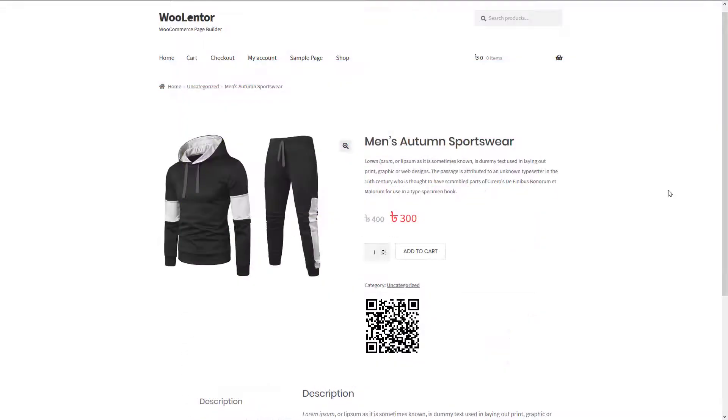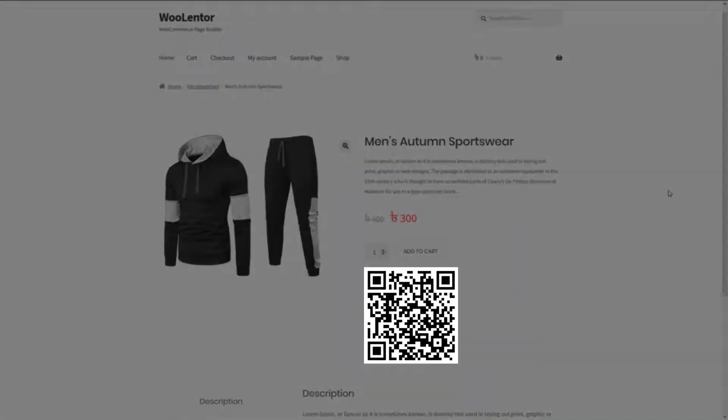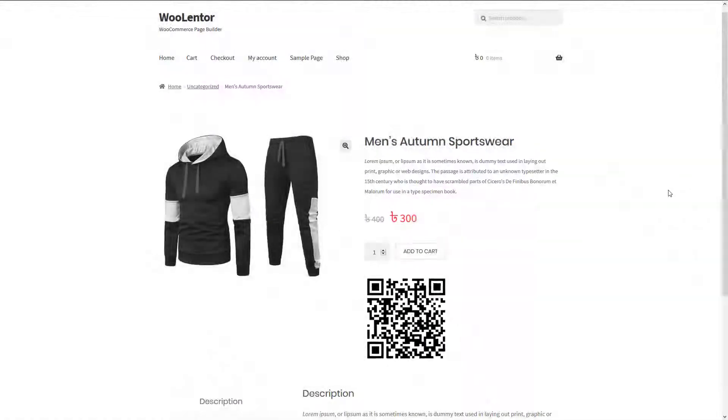But before moving forward, I'm going to talk about some of the advantages of adding a QR code on the product details page.